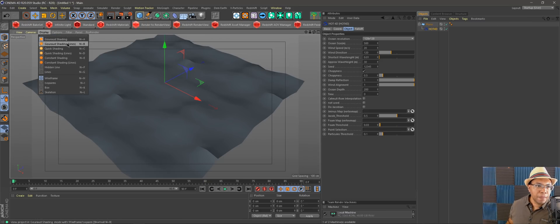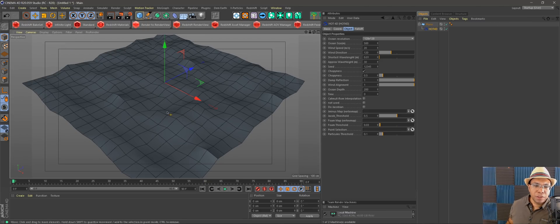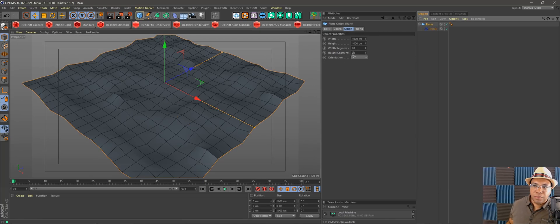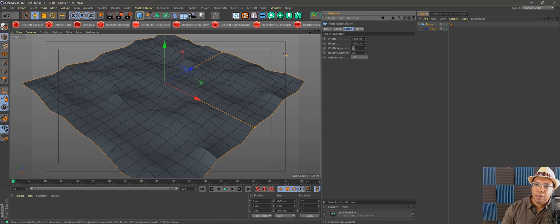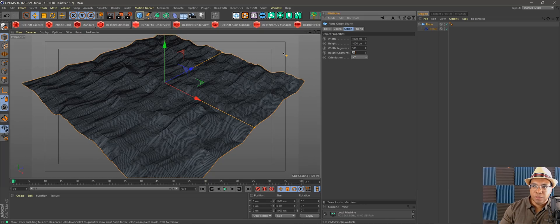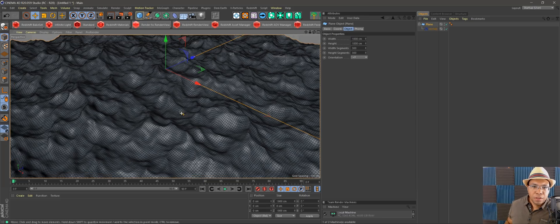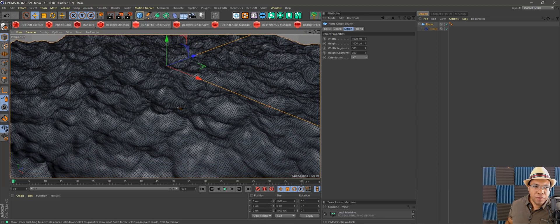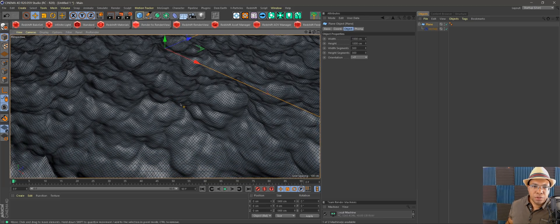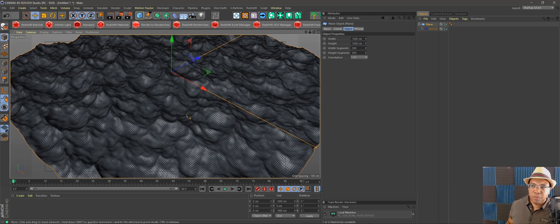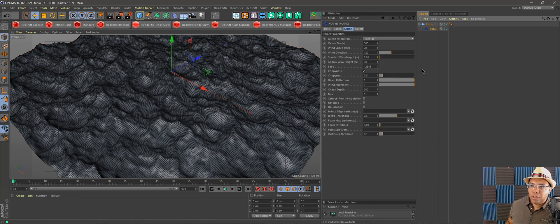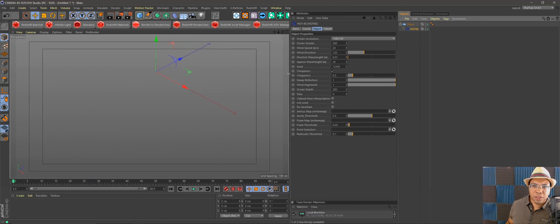I'm going to go up to Display and put lines on here so we can see our polygon count. Now I'll come back to my plane and set the width and height segments to 300 by 300 — you can already see the waves are starting to get really defined. Just a caveat: the higher you go the slower your machine is going to run, depending on your specs. Now let's get into the Hot4D attributes.